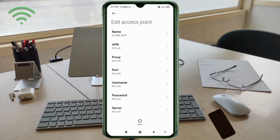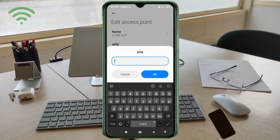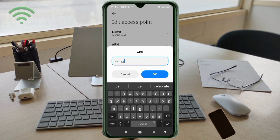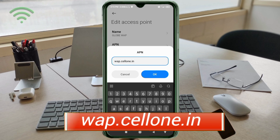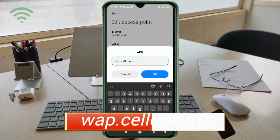APN field: enter 'wap.cell1.in' in small letters, no spaces. Tap OK.